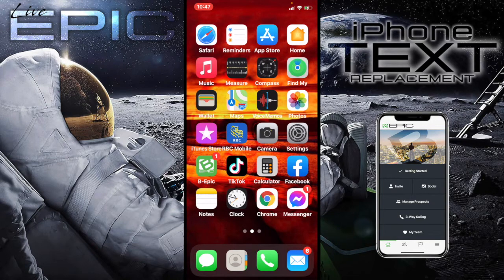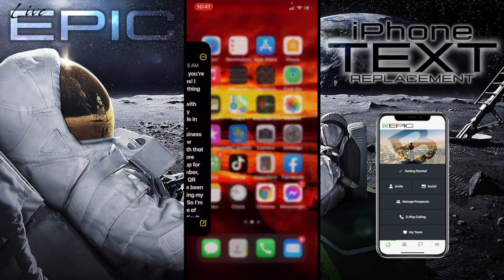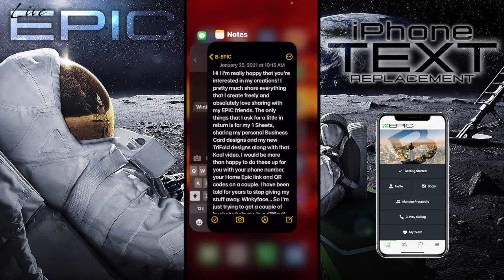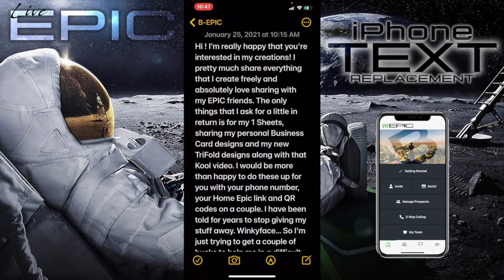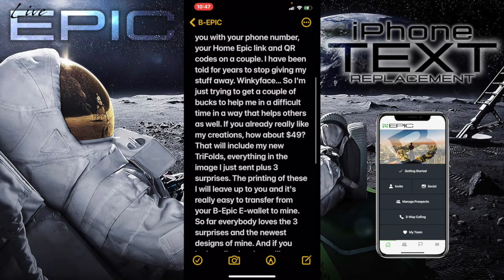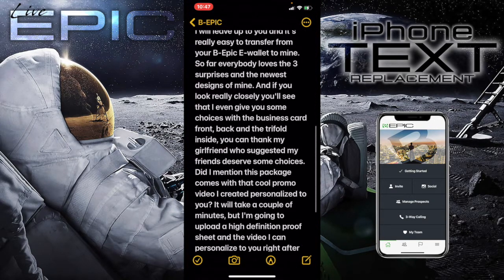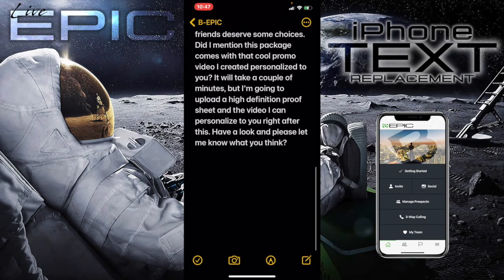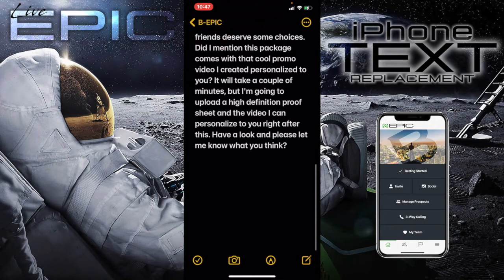So I've already prepared a message — it's just a nice little message to anybody interested in my graphics. So I'm gonna go ahead and copy that.